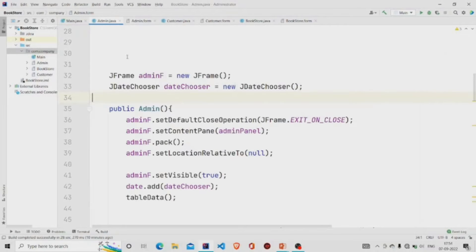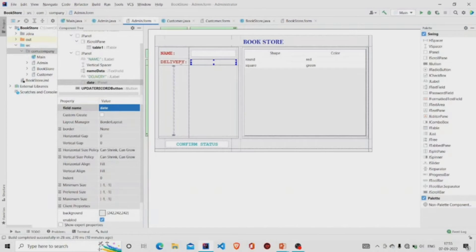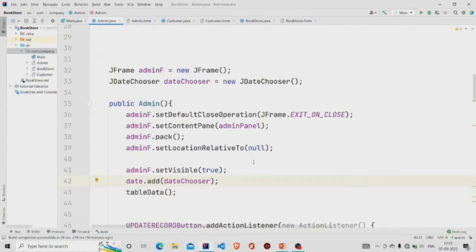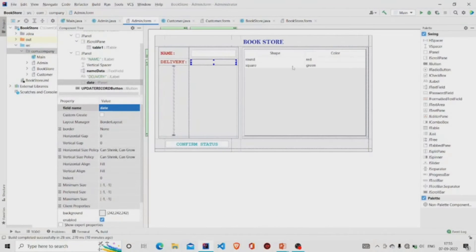So we can write date.add and pass our date chooser object here. In IntelliJ, we'll be using the calendar like this, but in other IDEs you can simply add the JAR file and those options will be available in the palette on the right-hand side. Now we are calling this method tableData. What it basically does is extract the data from the database and put the data into this particular JTable.